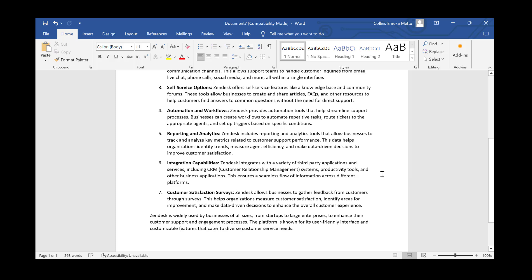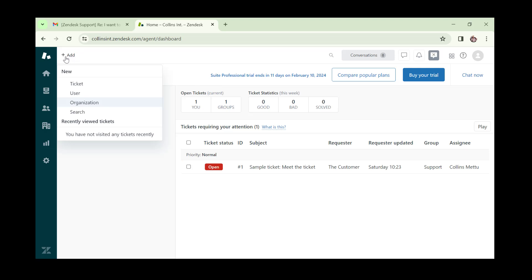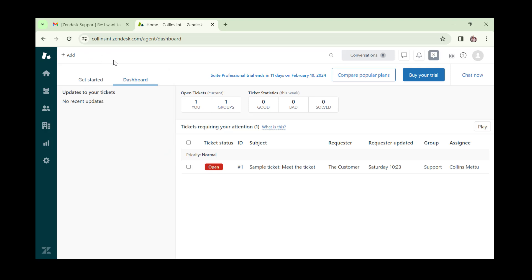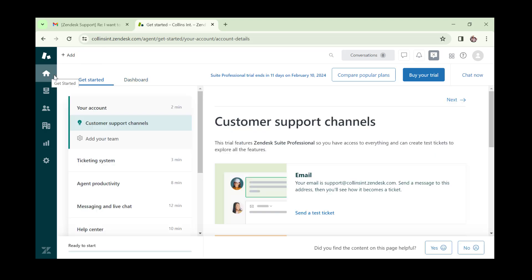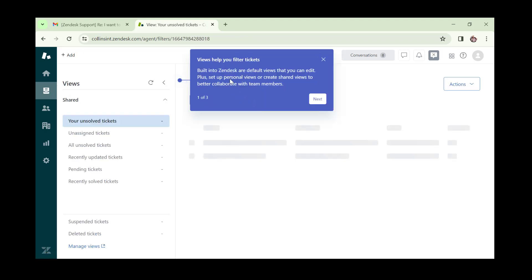Let's go back to the dashboard and walk around it. From the top, we have the quick add option — where you can quickly add a ticket, add a user, add an organization, or search. You can use this at any point in time. We also have the 'Get Started' option where you can see all your getting-started steps.